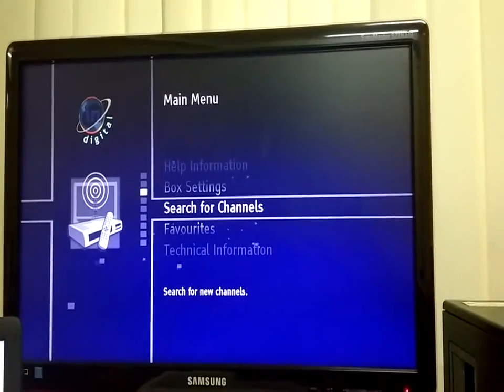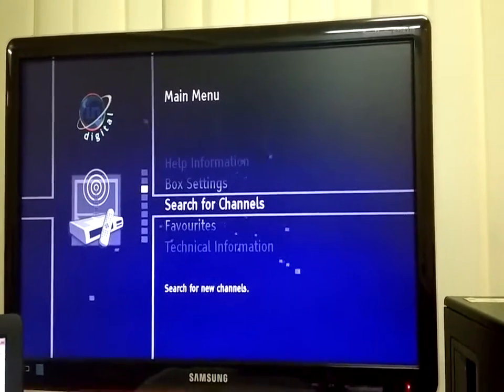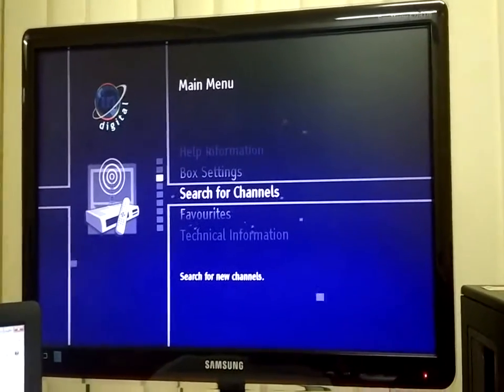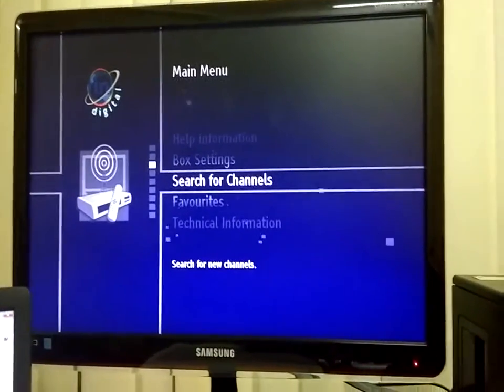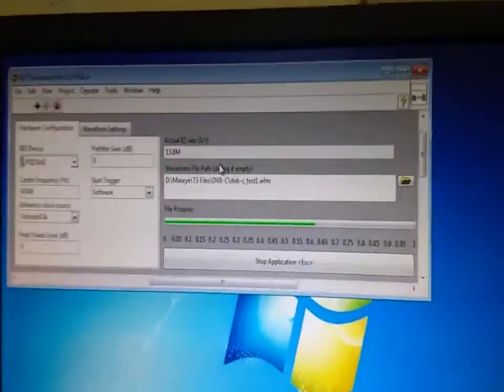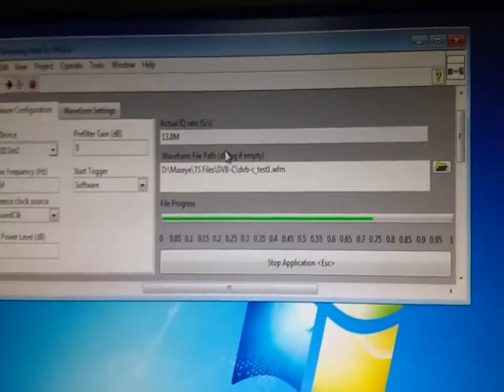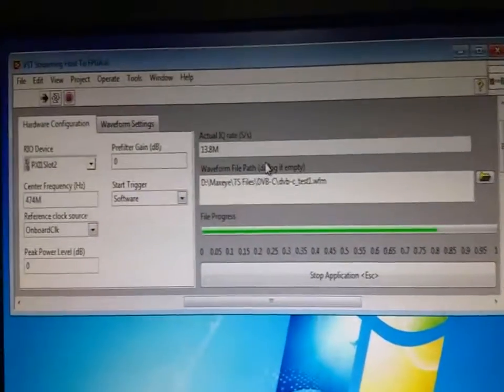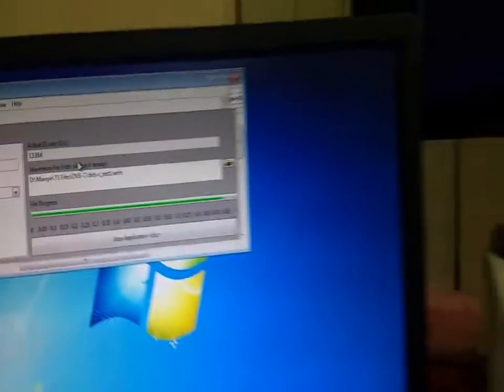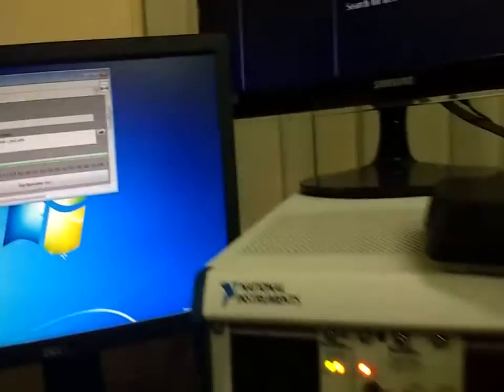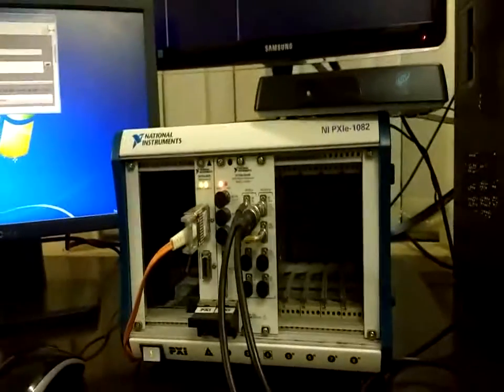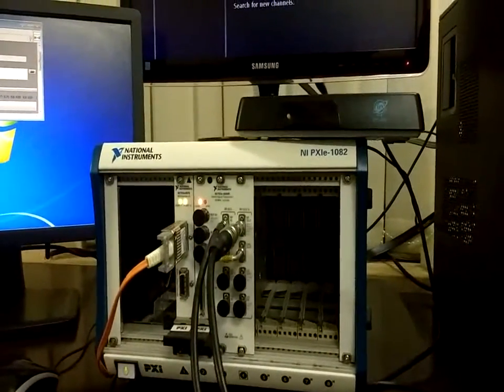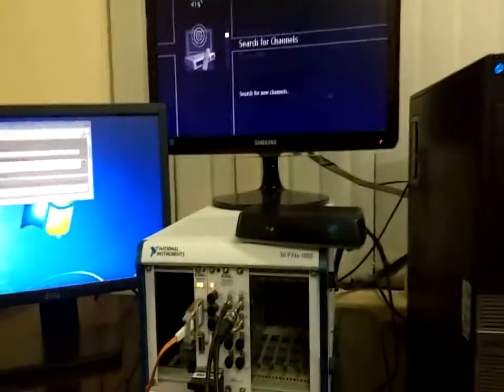Let's go back to our signal generation software. This application is basically used for streaming the waveform from the PC to the Vector Signal Transceiver. Now we can see that Vector Signal Transceiver is generating the RF output. Now we will start the channel scan.